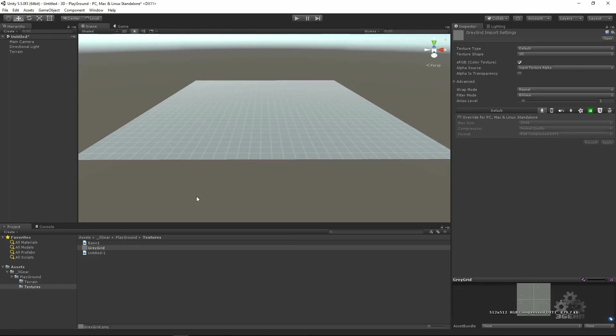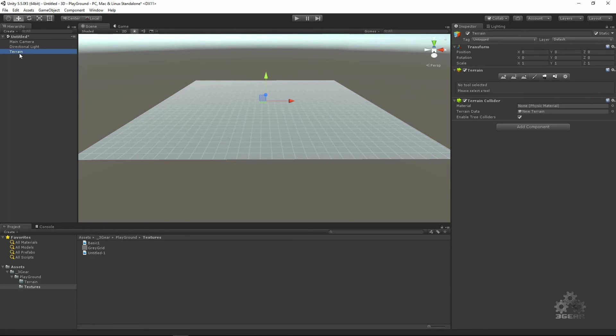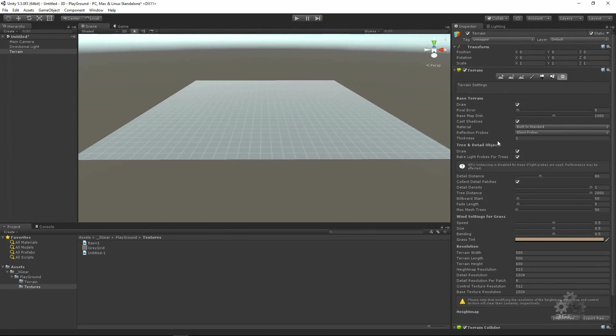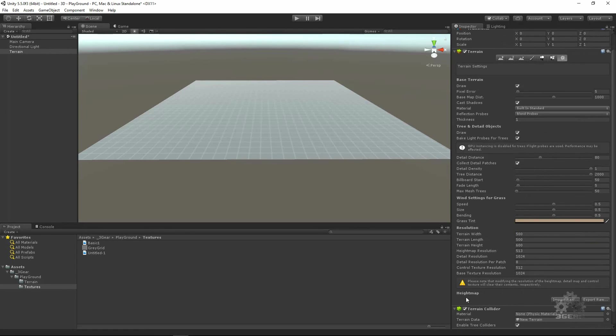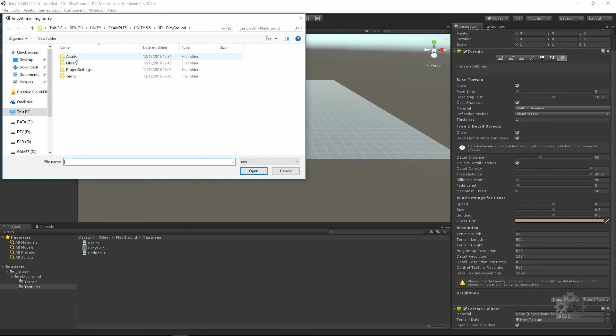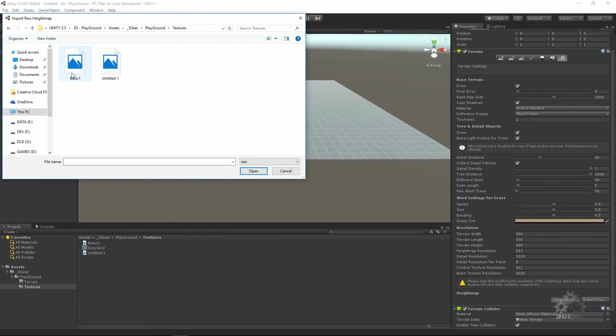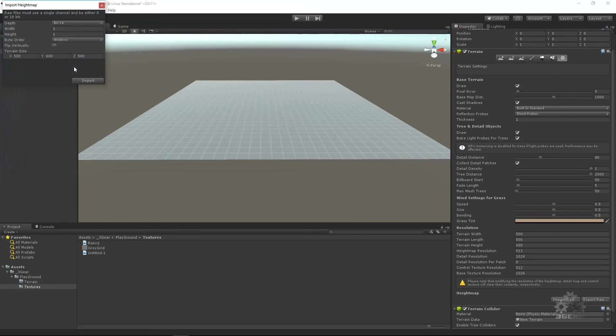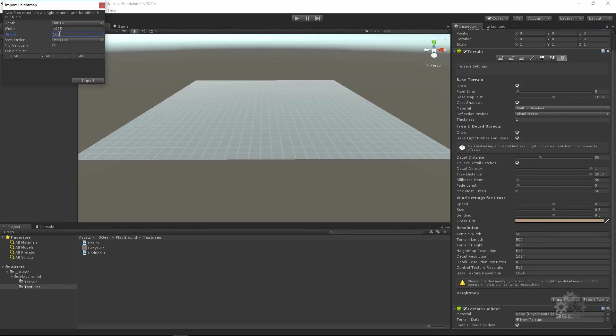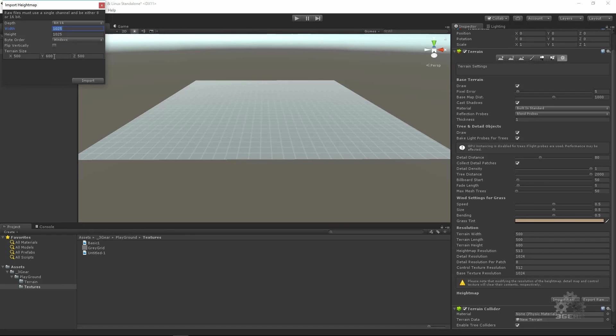I already prepared one terrain. We go to Settings and in the height map we will import our raw image. I have this one Basic One that I saved. I will choose it, I will choose dimension 1025. I can change the height but only to show you how this works I will let it be 600. Import.